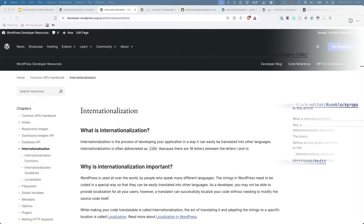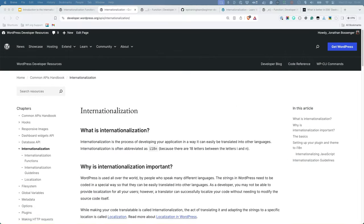This lesson only covers a handful of the available internationalization functions. For more information on all the available functions, check out the internationalization section in the Common APIs Handbook of the WordPress Developer Resources.